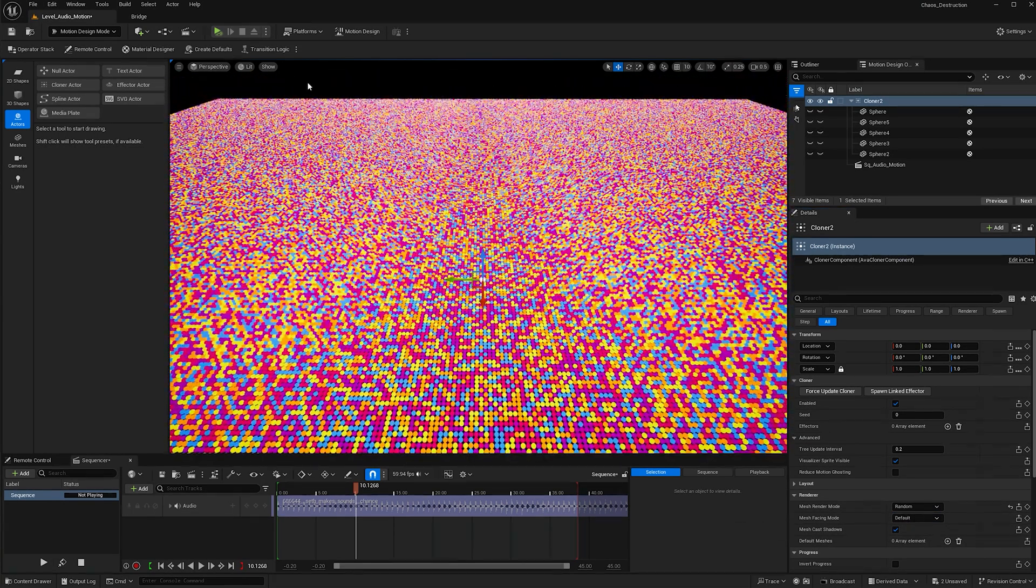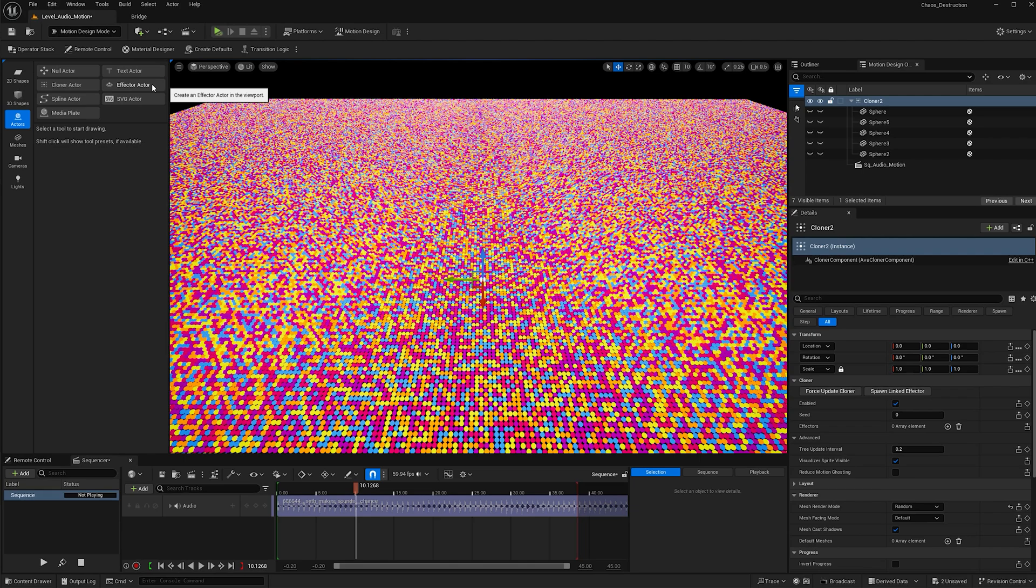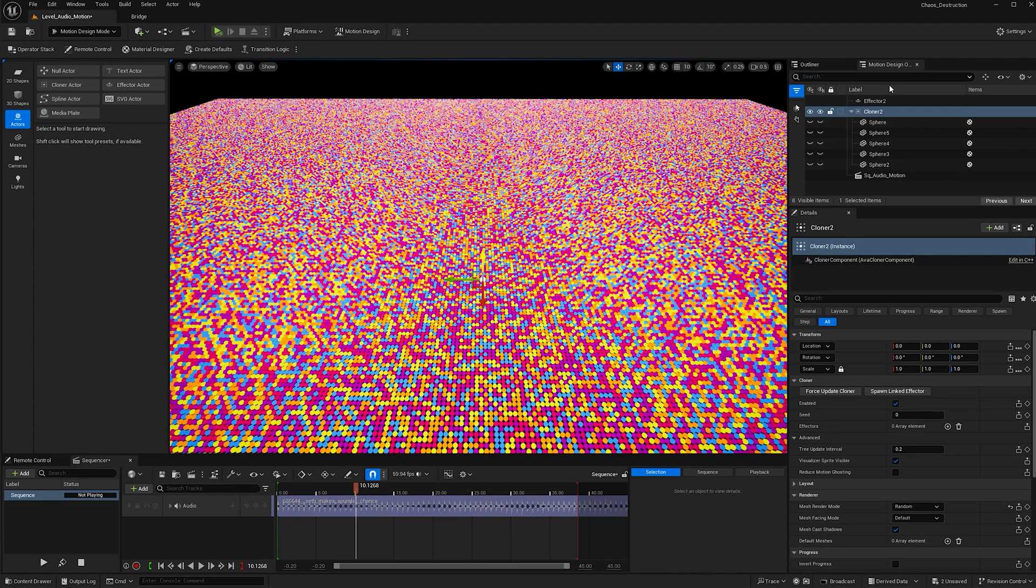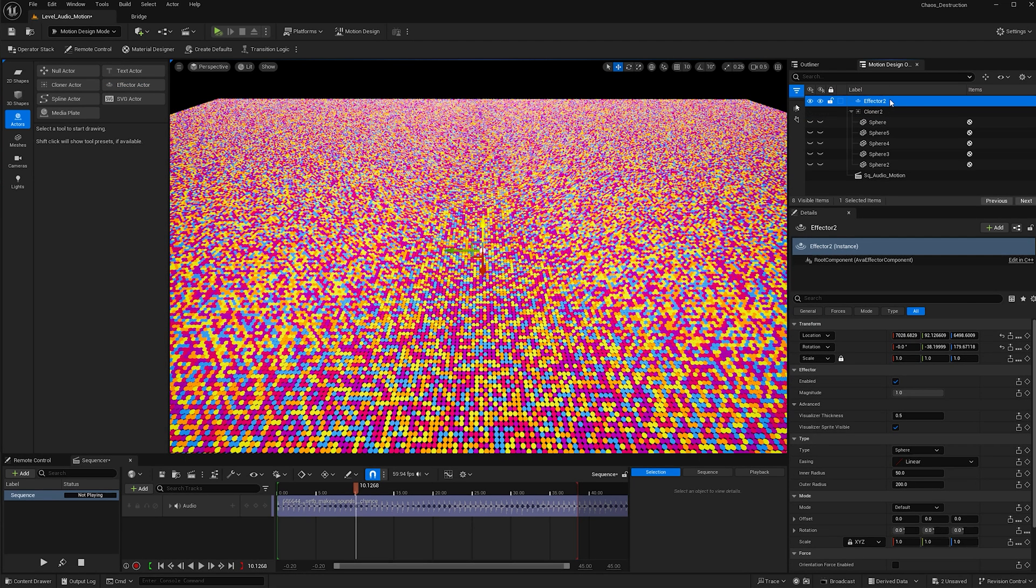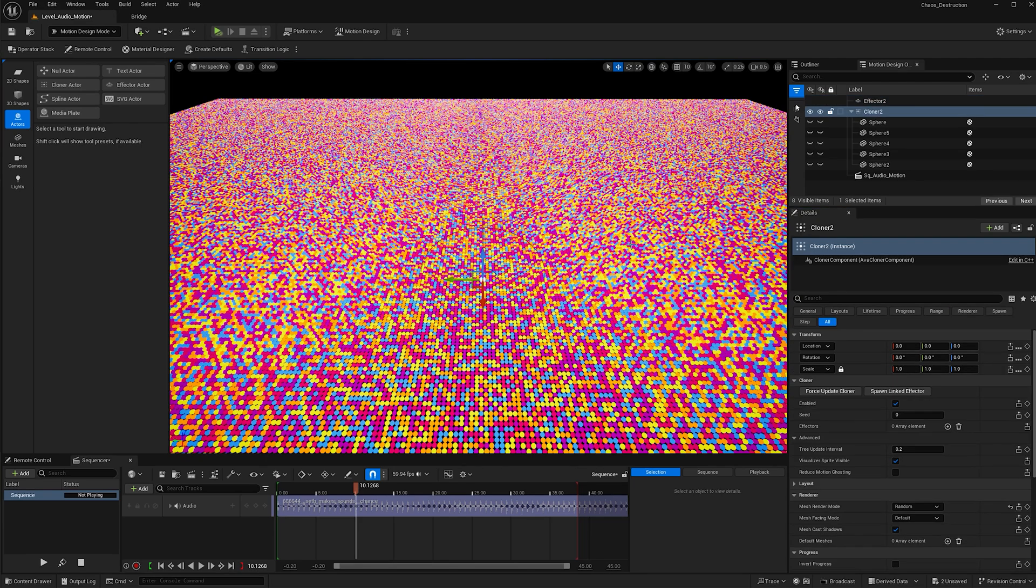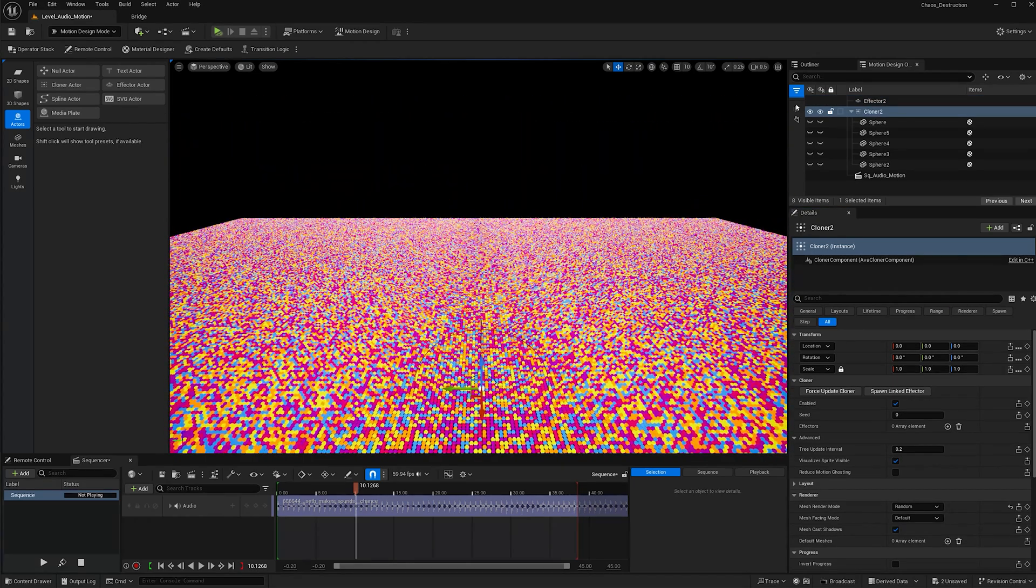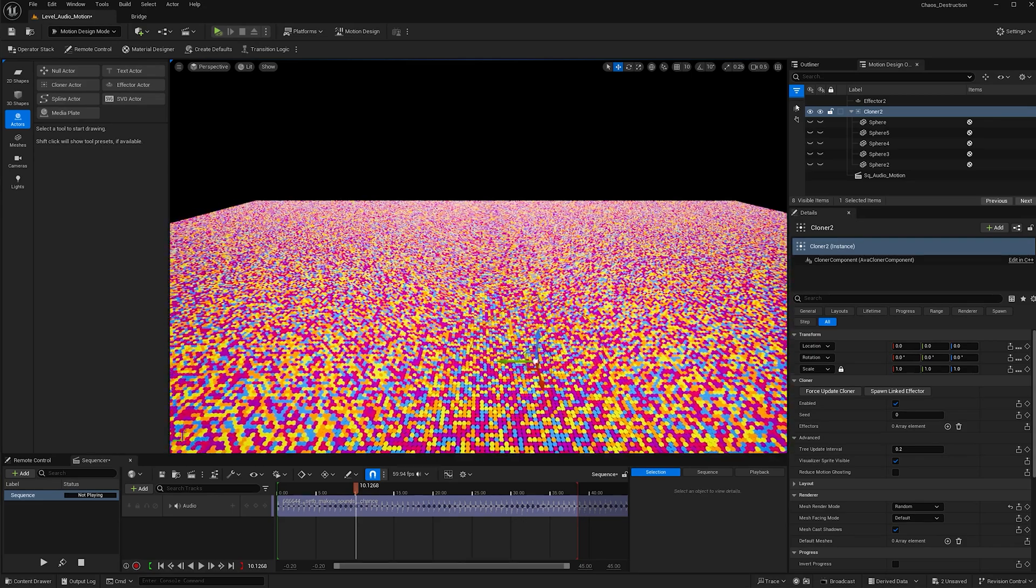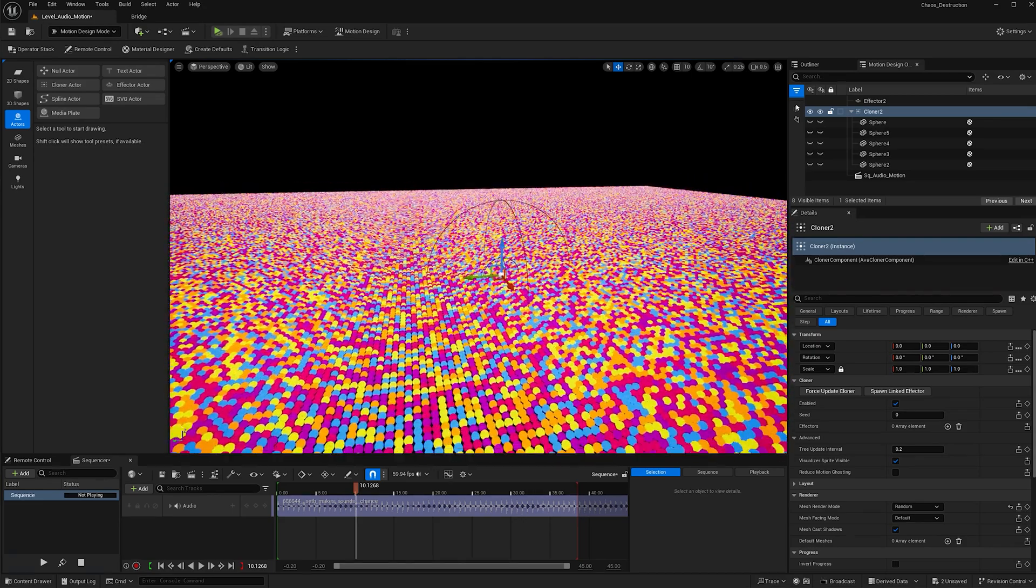Now we can add an effector actor to the scene. With the effector selected, zero that one out as well. Let's increase the scale to 10 just to make it more visible, as well as increase the thickness from 0.5 to 10. Now when I hit G to show my icons, the effector is more visible, which is very nice.